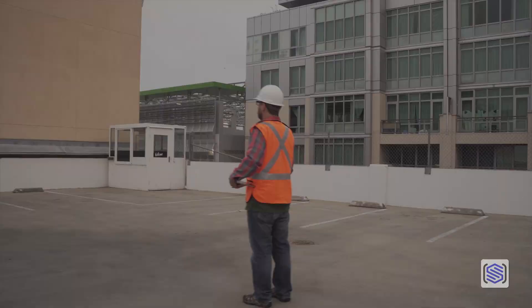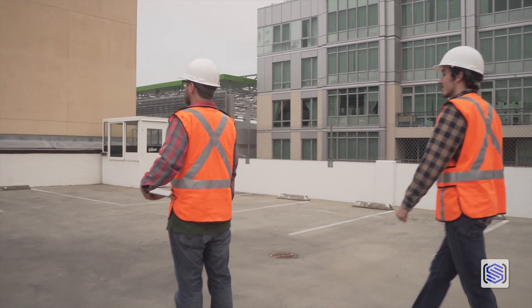Why stop there? Showing a scaffold model on a paper drawing or a table is great, but nothing beats the real world. Let's take our scaffold plan to the job site for a real walkthrough.